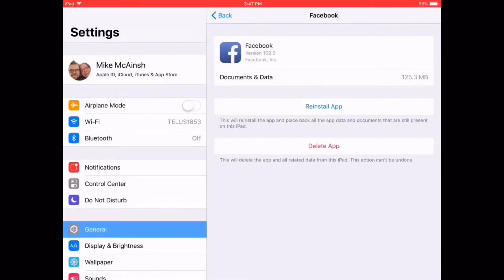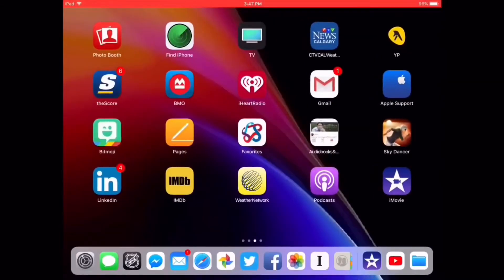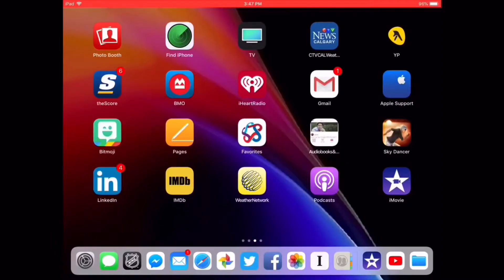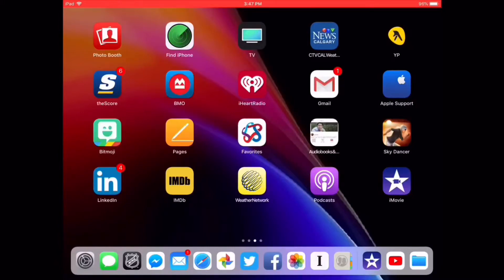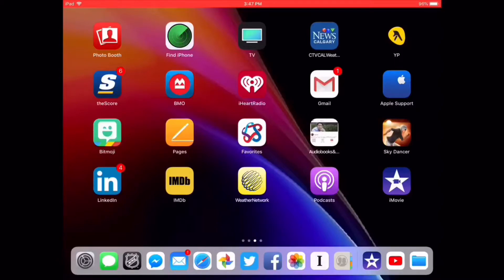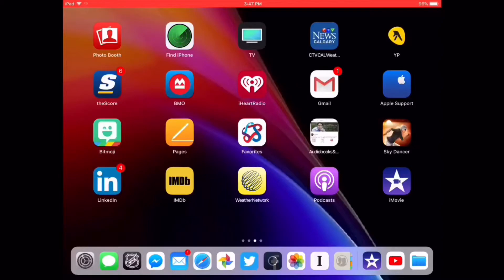Exit the settings and go back to the home screen. You can see in my dock that the Facebook icon is still there. But if I try to open the app, it doesn't open right away. This is because it needs to be reinstalled first.